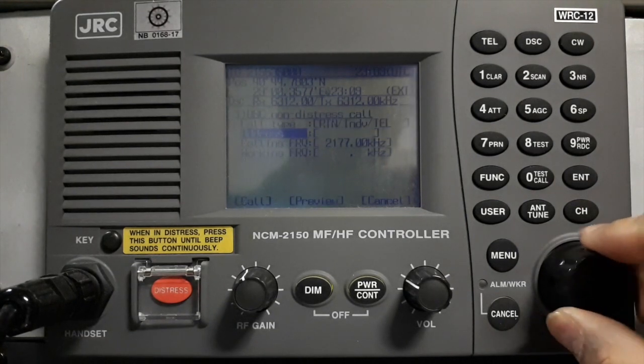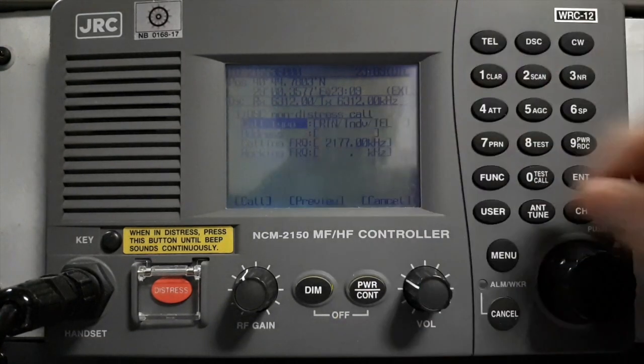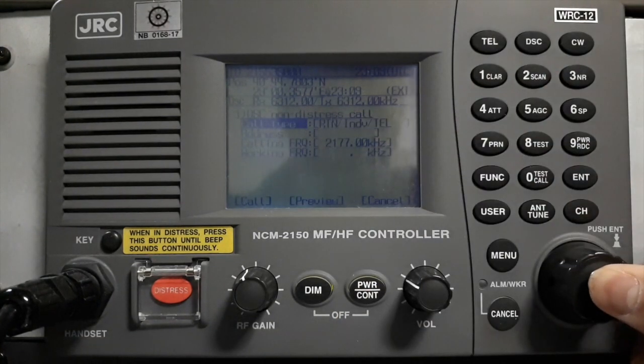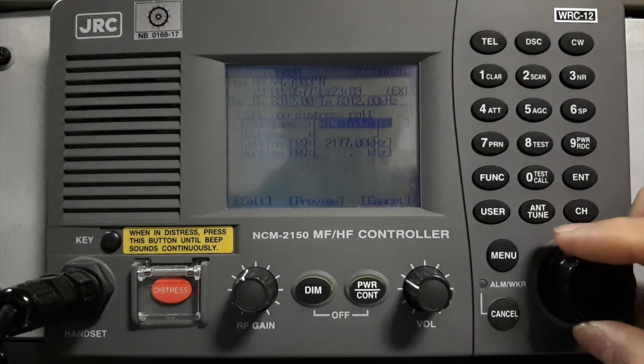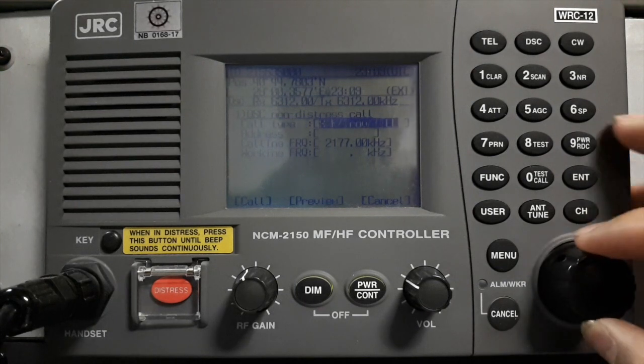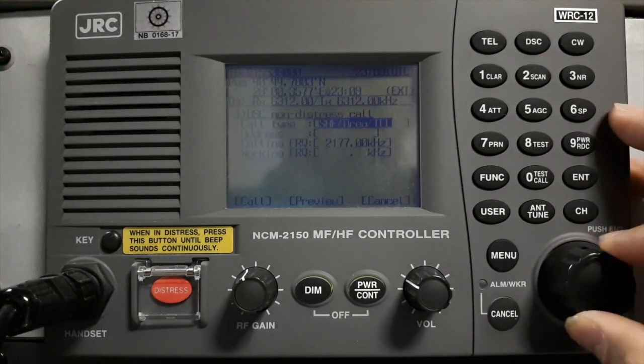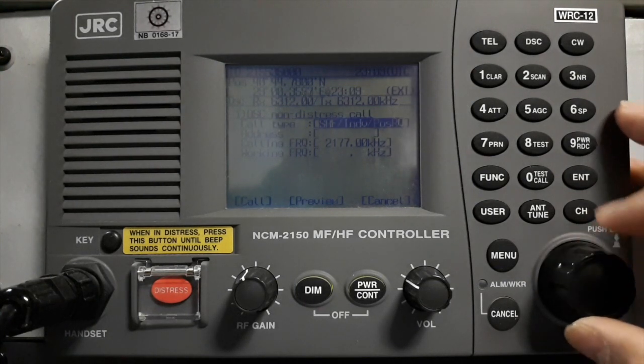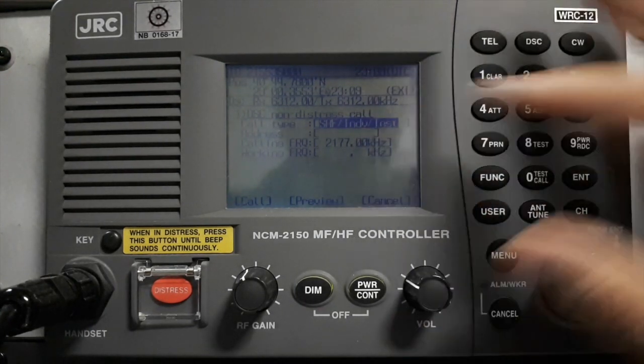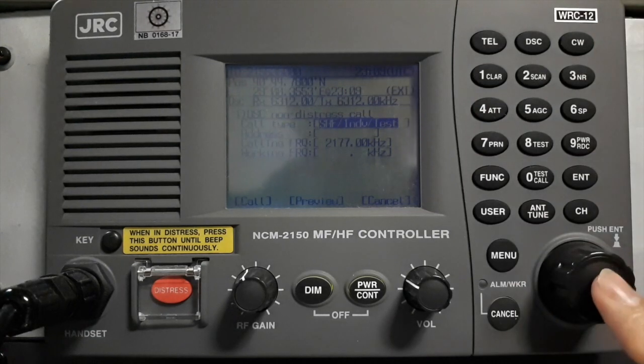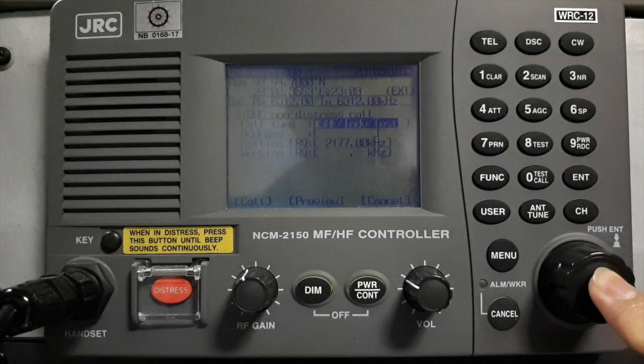Then going to Call Type and enter. Then select SAF Individual Test. Then enter.